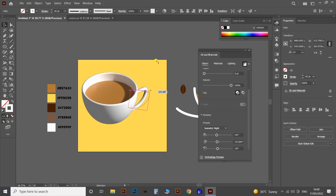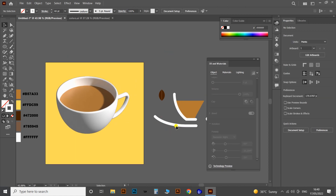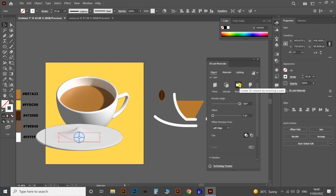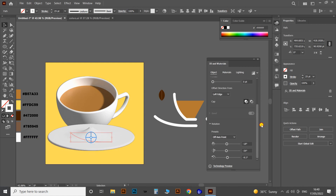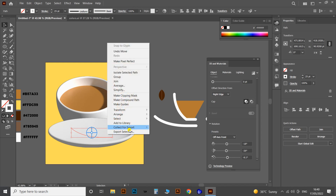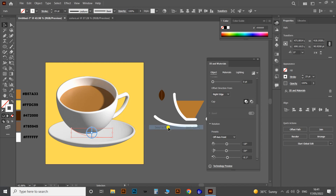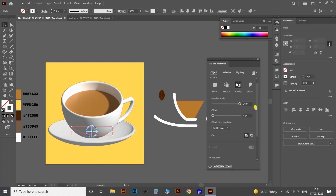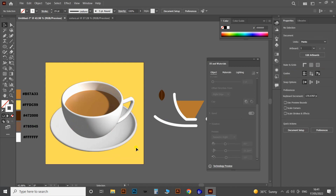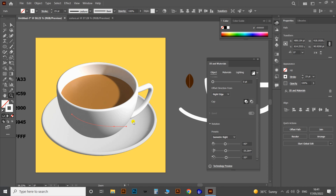Now let's convert the saucer flat design to a 3D shape. Bring the saucer shape to the artboard and apply 3D and Materials with the Revolve option — here we get this shape. Then change the Offset Direction to Right Edge. Move the plate to the bottom of the cup and arrange it backward. Then change the preset to Isometric Right, the same as the other objects. Apply the Render with Ray Tracing option and adjust the lighting to match the other objects.